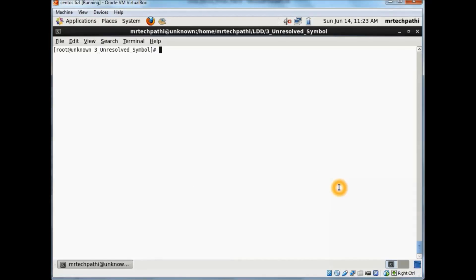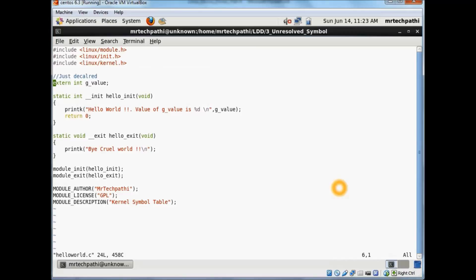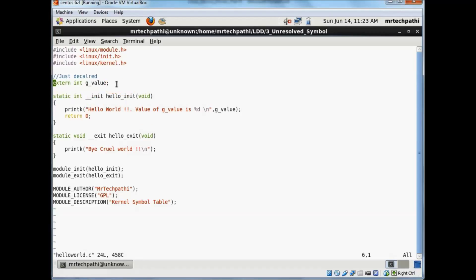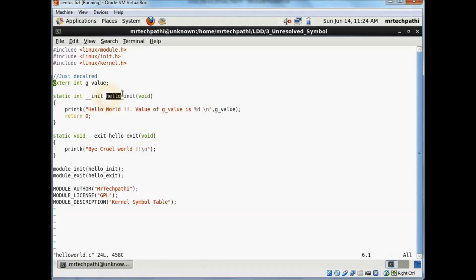Here I am in my virtual box. I have opened a Linux terminal. In order to learn about kernel symbol tables practically, I am using the hello world module. I have this hello_world.c source file here. Apart from our earlier code, I am going to add this line: extern int g_value. So declaring a variable as extern so that we will not get compilation errors. I am going to print this g_value. So all this module does is whenever you insmod this module, it tries to execute the hello_init function and it will try to print hello world and the value of g_value.